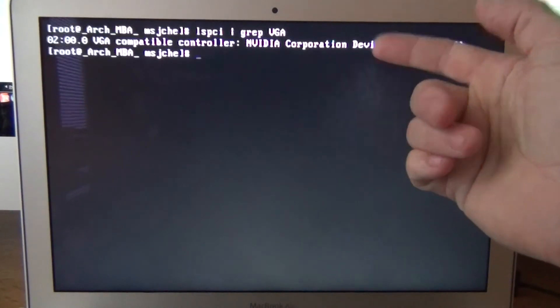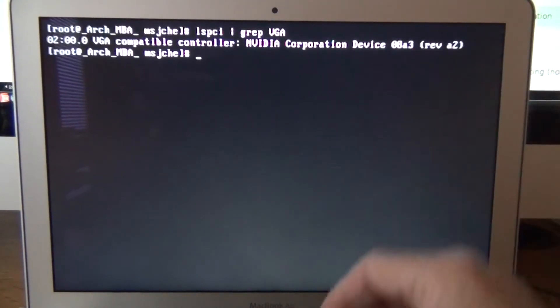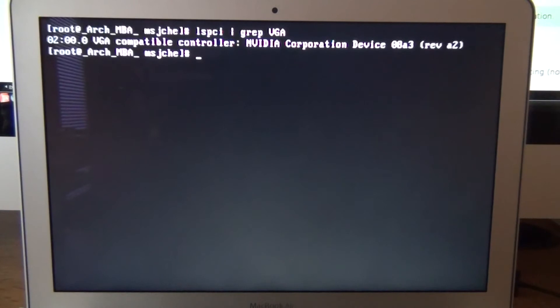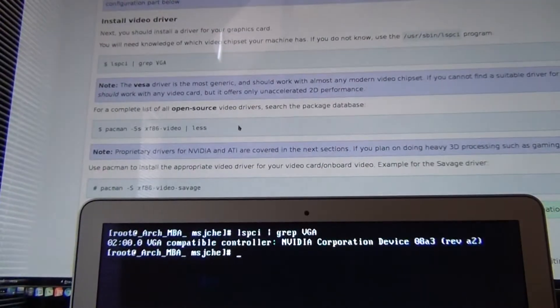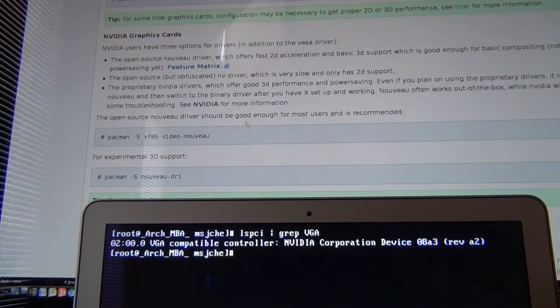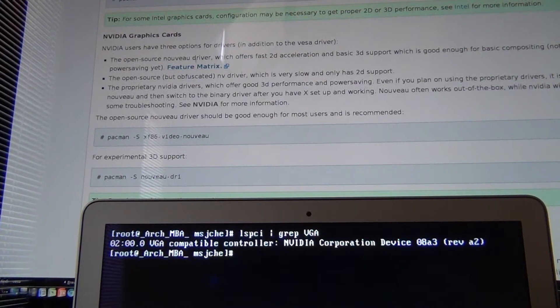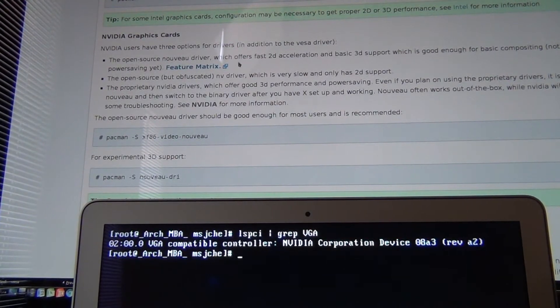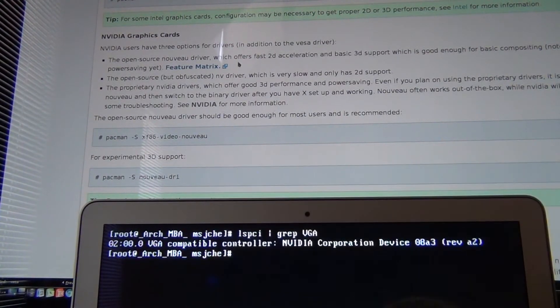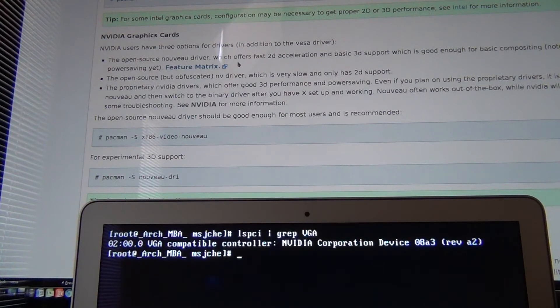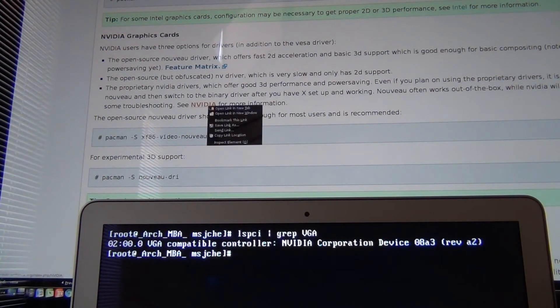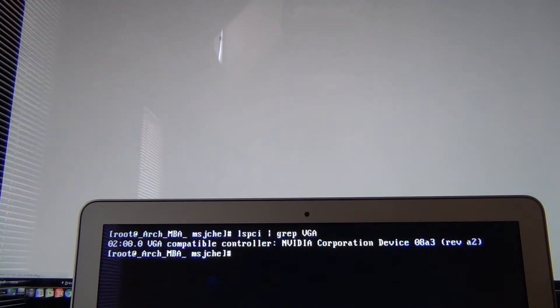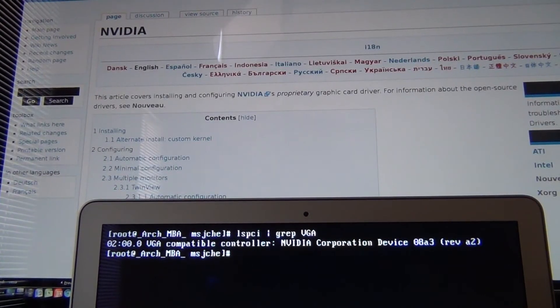This NVIDIA is an issue. So you need to go back to your install guide here. Go to NVIDIA. I tried the Nouveau. It doesn't work. It gives you these distorted junk on your screen. So I actually ended up going to NVIDIA, and this is why you need to have Yaourt installed.